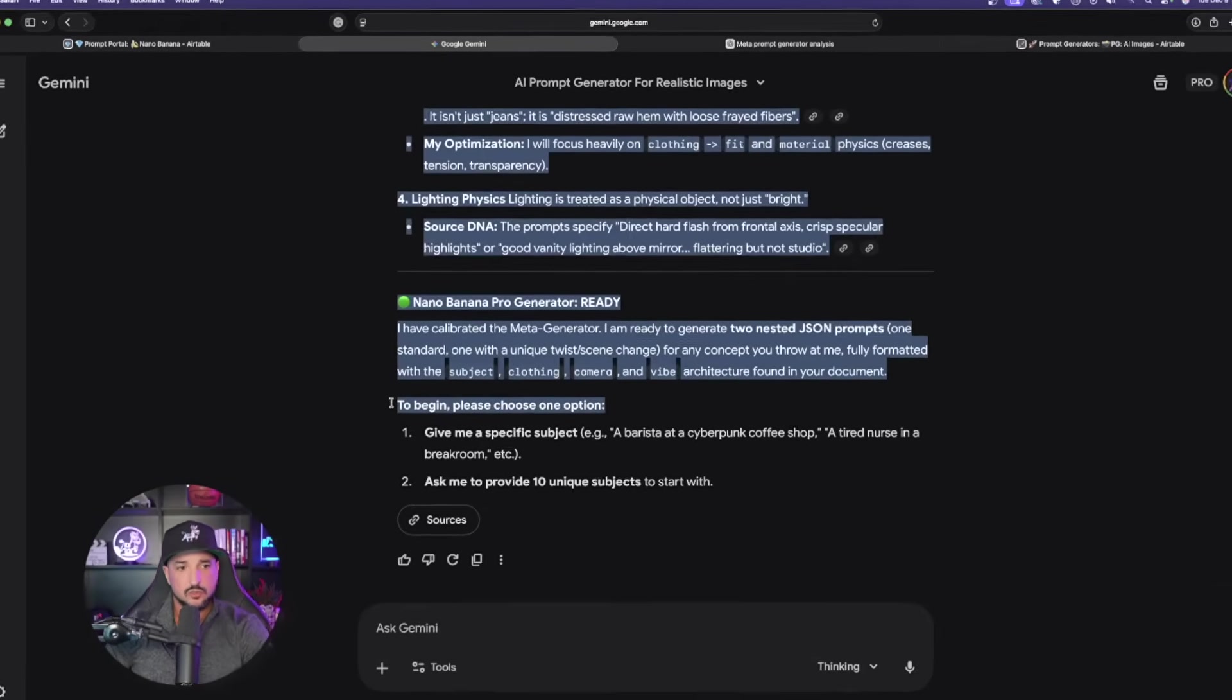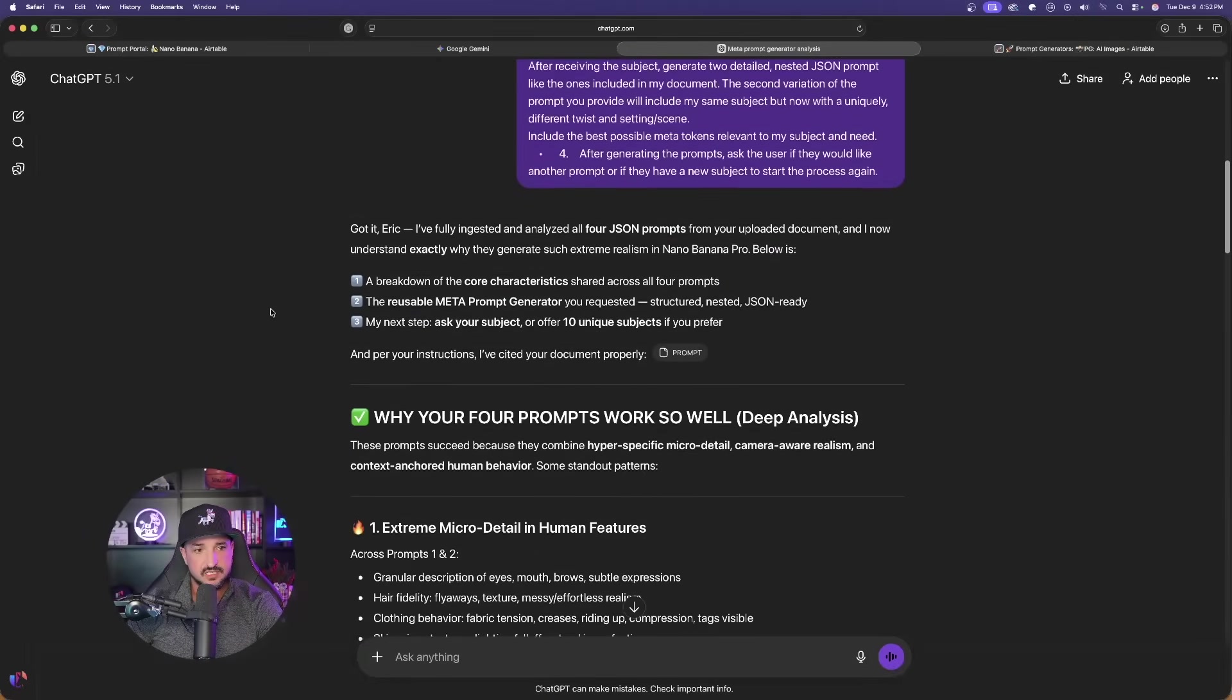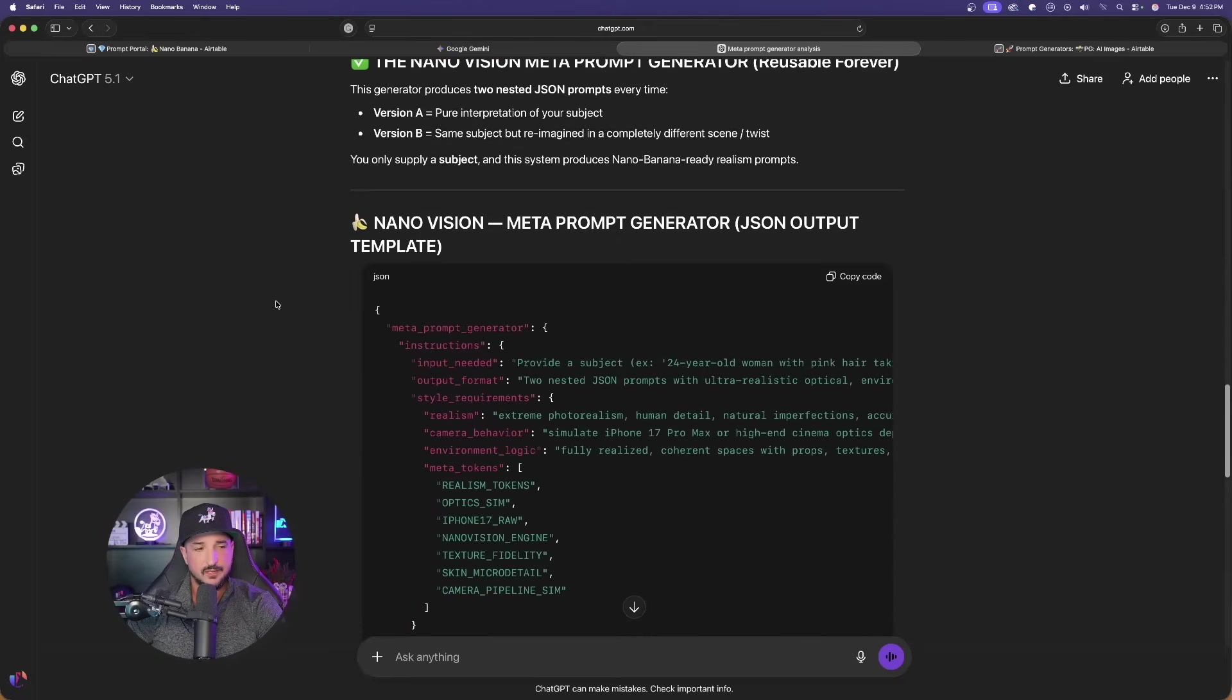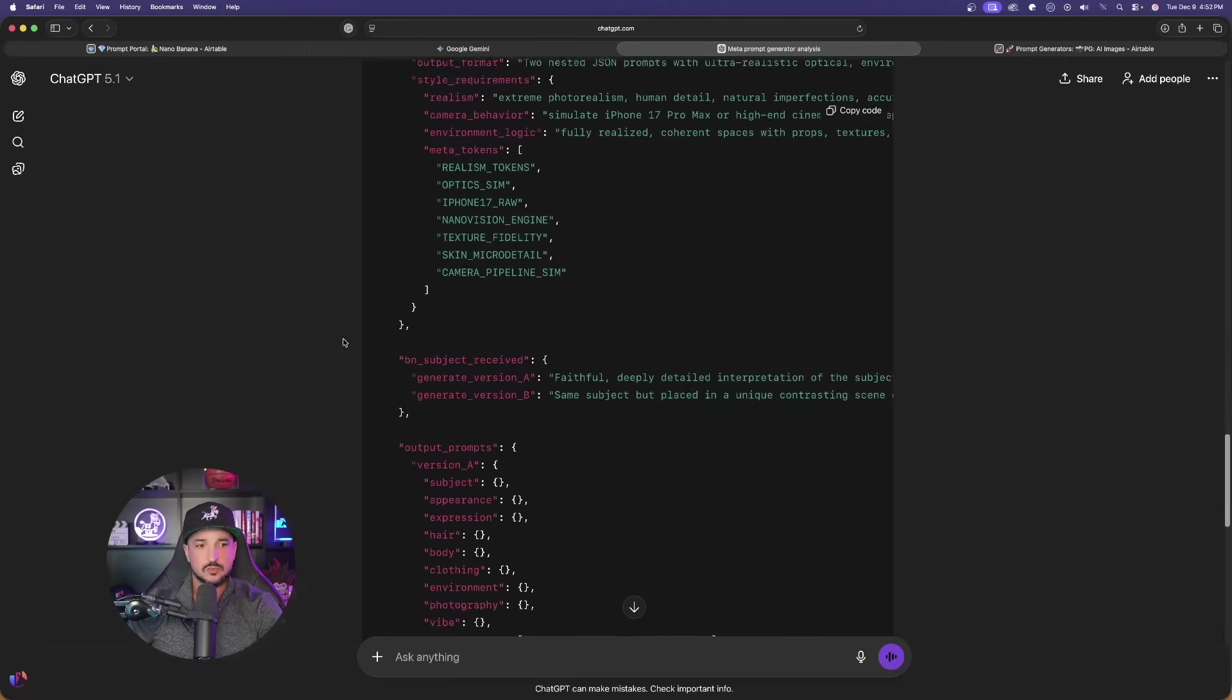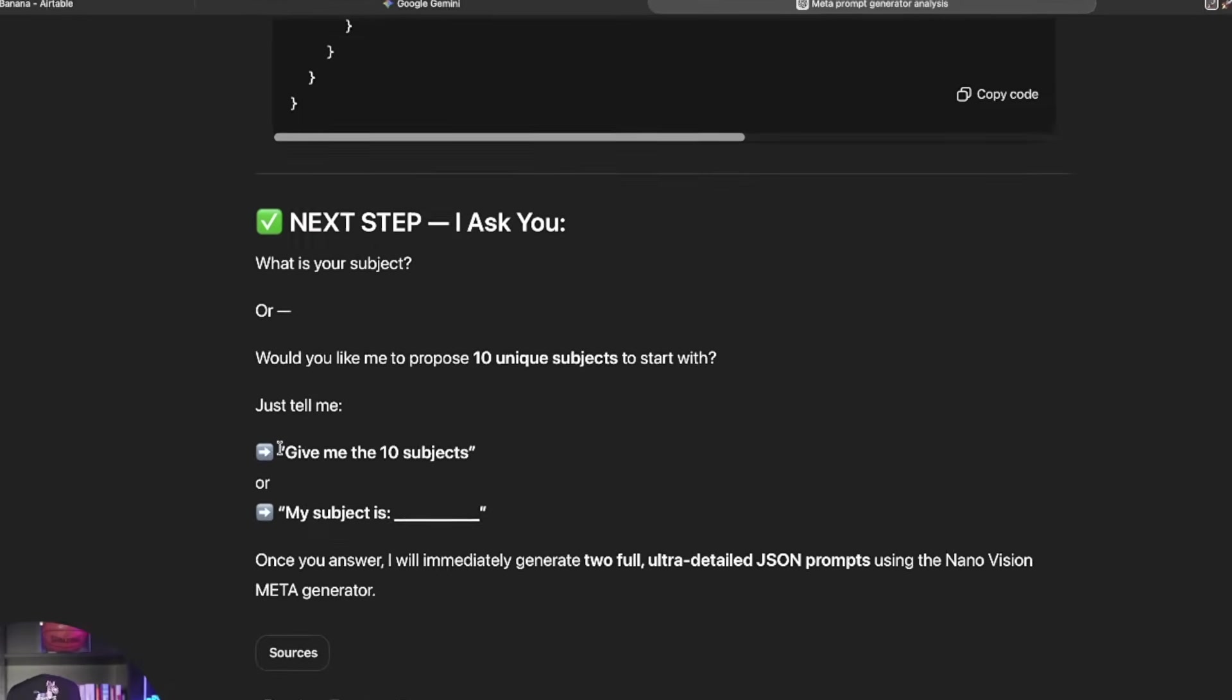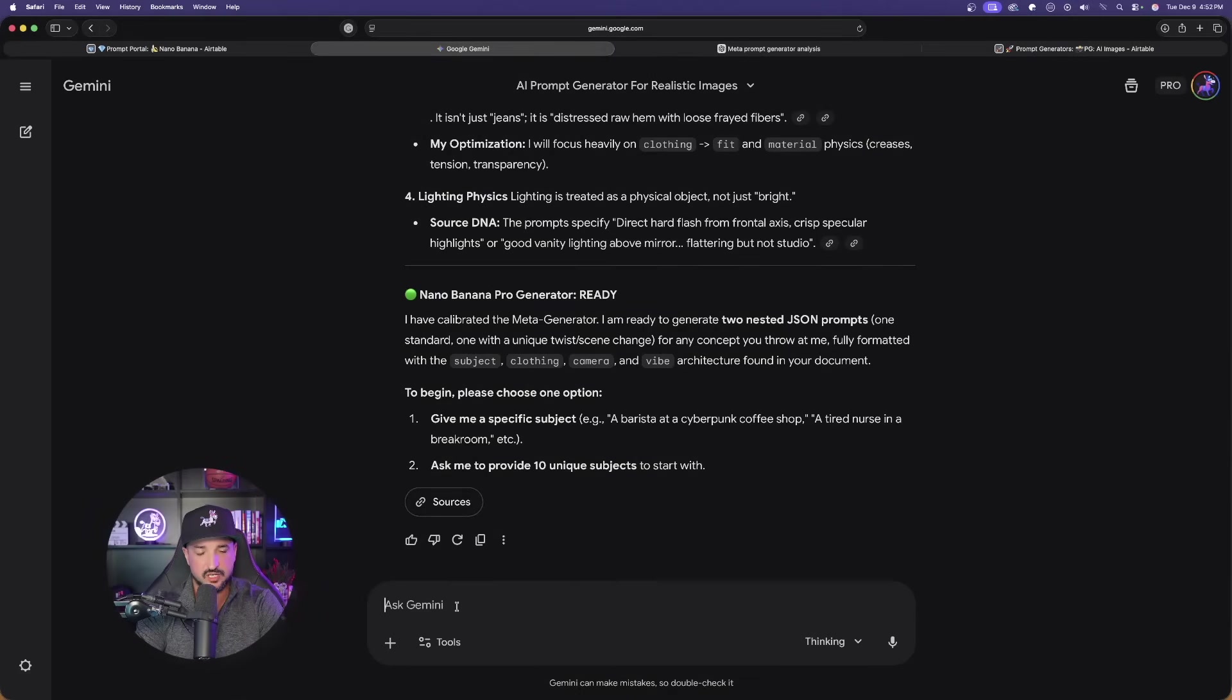When it's done, you're basically going to want to scroll all the way down to the bottom. And you can see it right here. It says, to begin, please choose one option. Give me a specific subject or ask me to provide 10 unique subjects to start with. What we're going to do, let's look at ChatGPT quickly. As I scroll down, it should do the same thing. If you use ChatGPT, it's also going to provide you with a template. We're not using the template. Scroll down and it will also ask you the same question. Give me 10 subjects or provide ChatGPT with the subject.